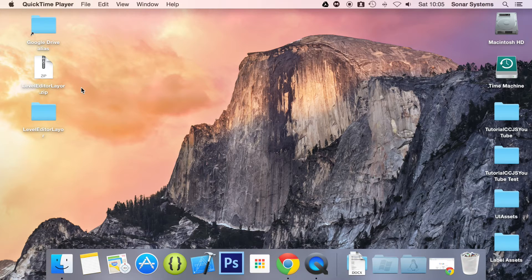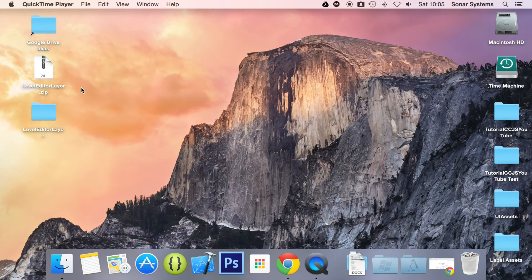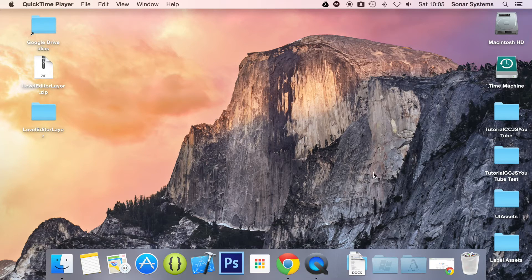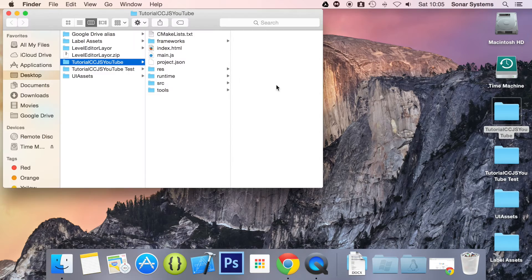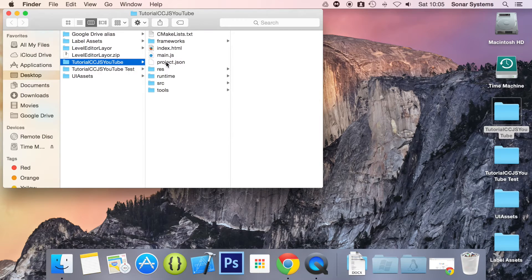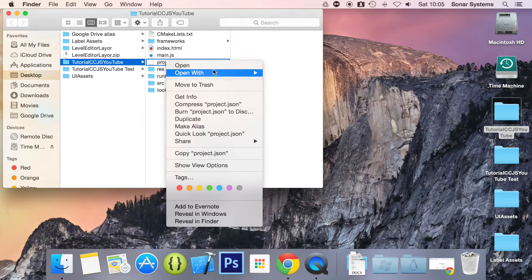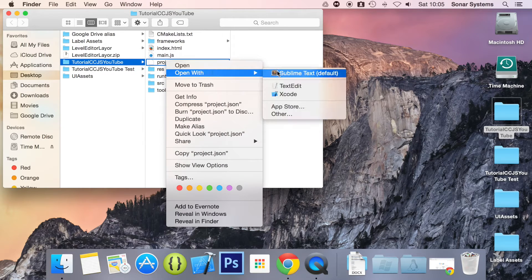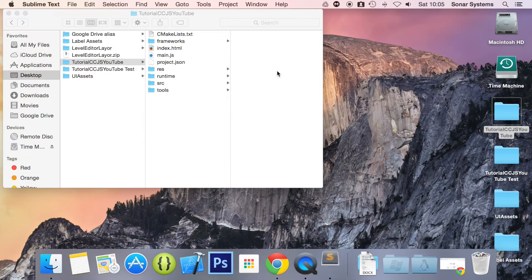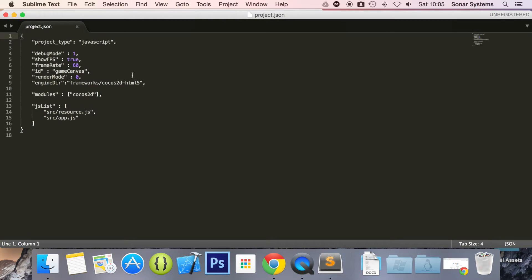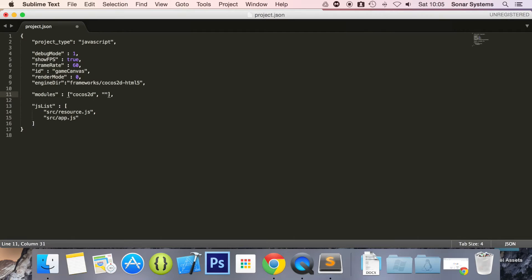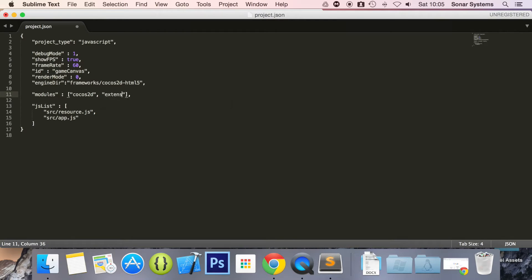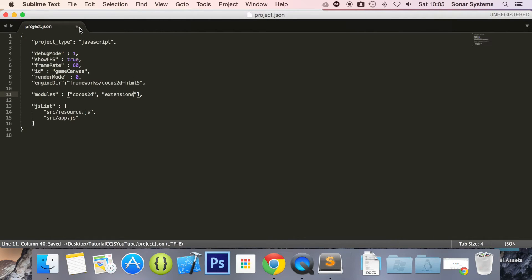Before we can actually code any UI elements we first need to add the extensions module to our project. To do that you open up your project.json. I'm going to open it up in Sublime Text and all we need to do is here where I say modules, we put a comma after Cocos2D and in quotation marks we just put extensions, save. That's all we need to do to include it. It's really that simple.